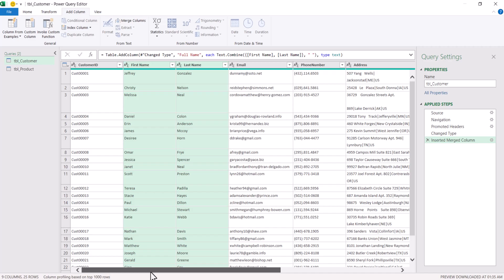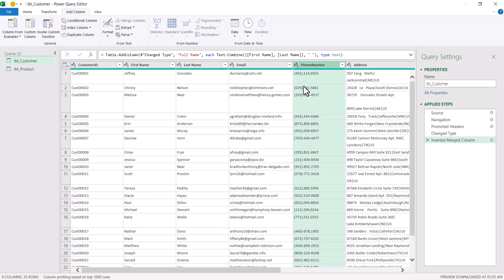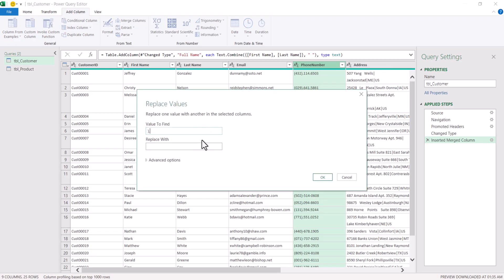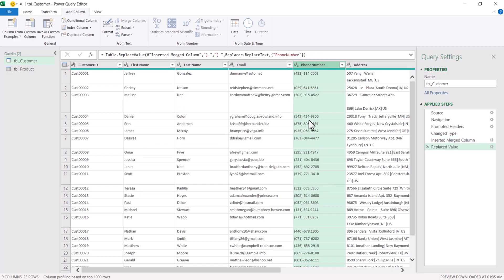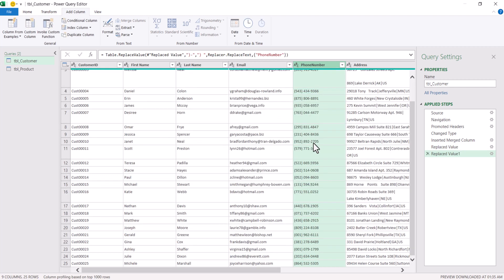Now we transform the phone number. If you carefully look at the phone number, after the closing bracket there are dots and hyphens. We are going to replace the dots and hyphens with a space. Right-click on the column, go to Replace Values — value to find is closing bracket and dot, replace with closing bracket and space. Click OK. Now all dots are replaced with a space. Again right-click, Replace Values — value to find is closing bracket and hyphen, replace with closing bracket and space. Click OK. Now all the phone numbers are properly formatted.